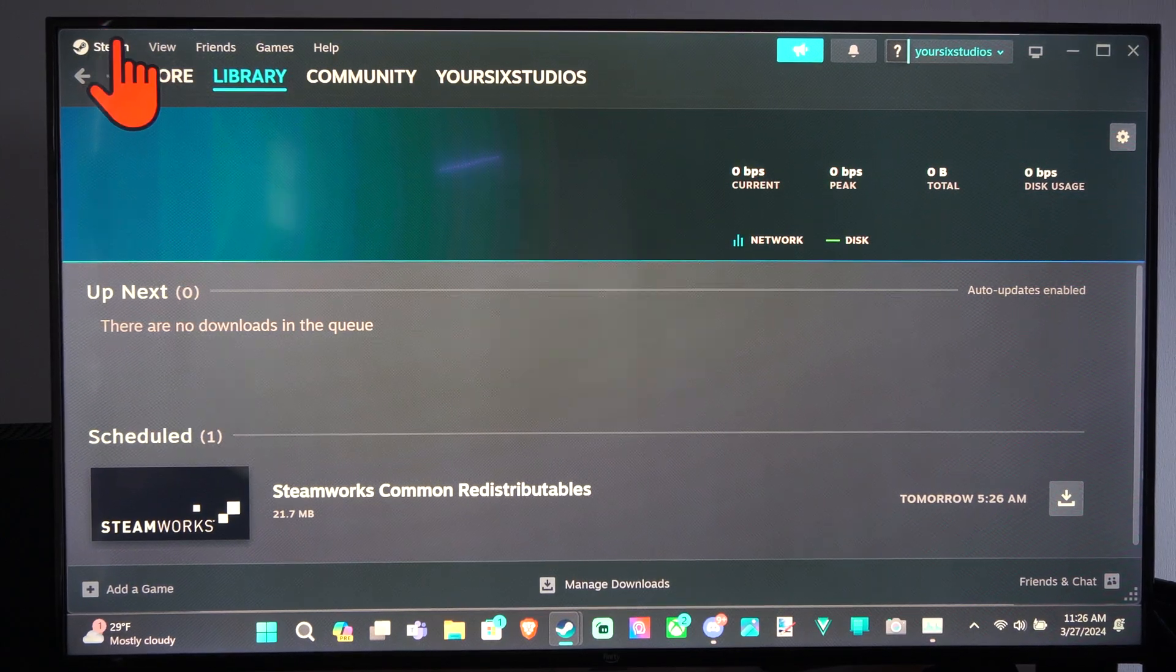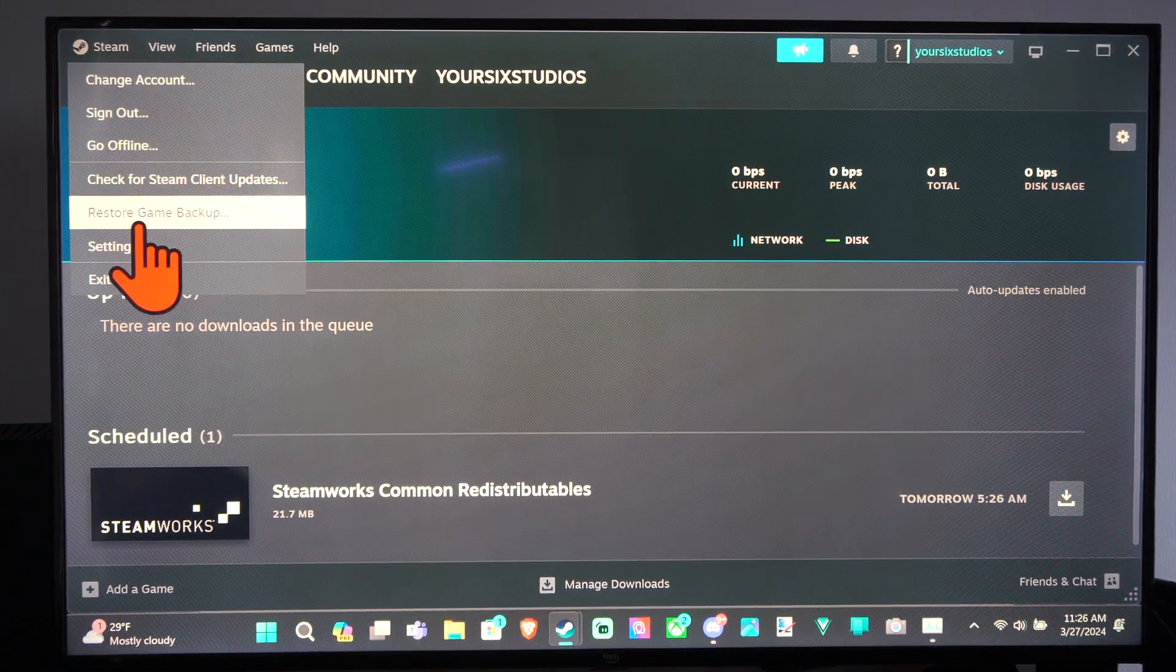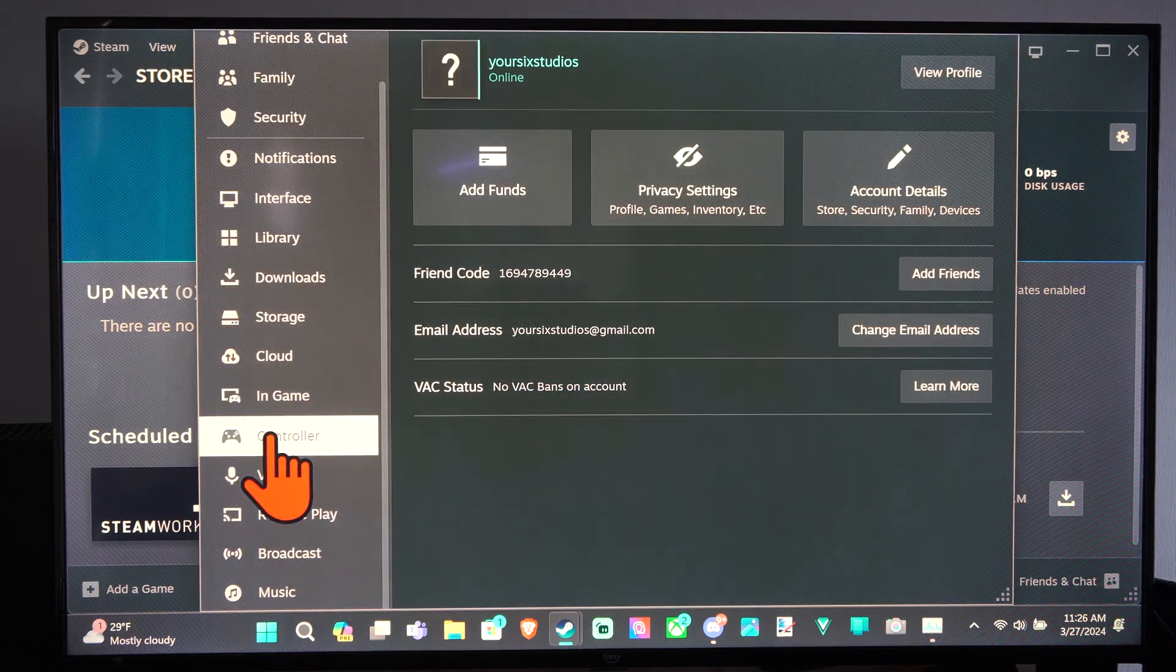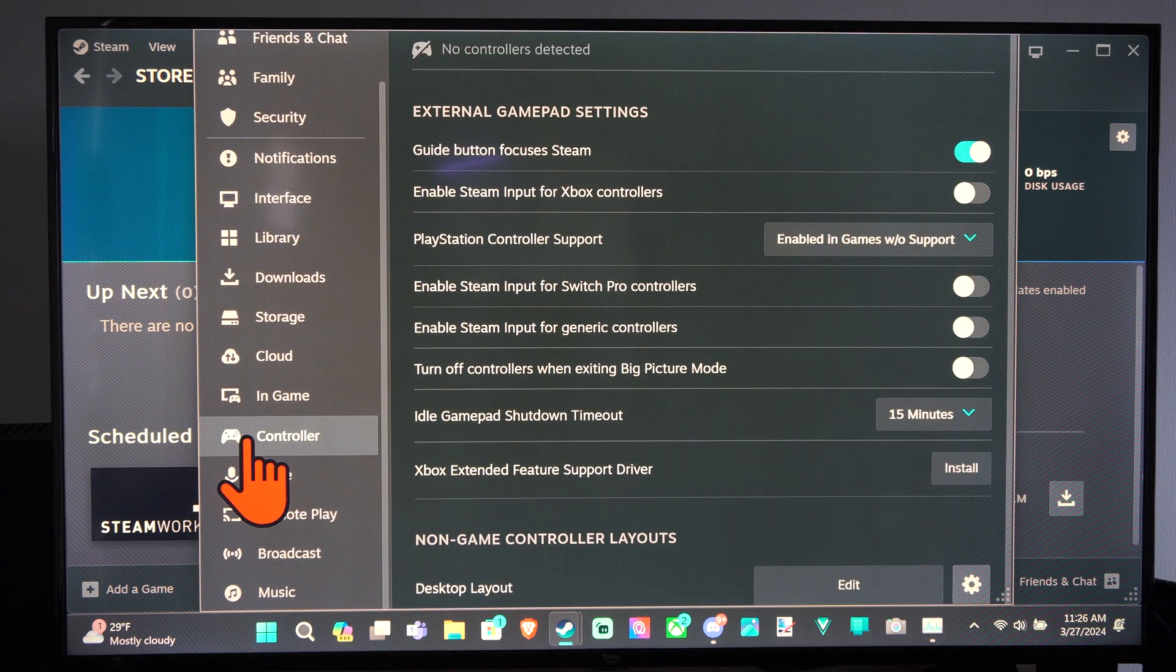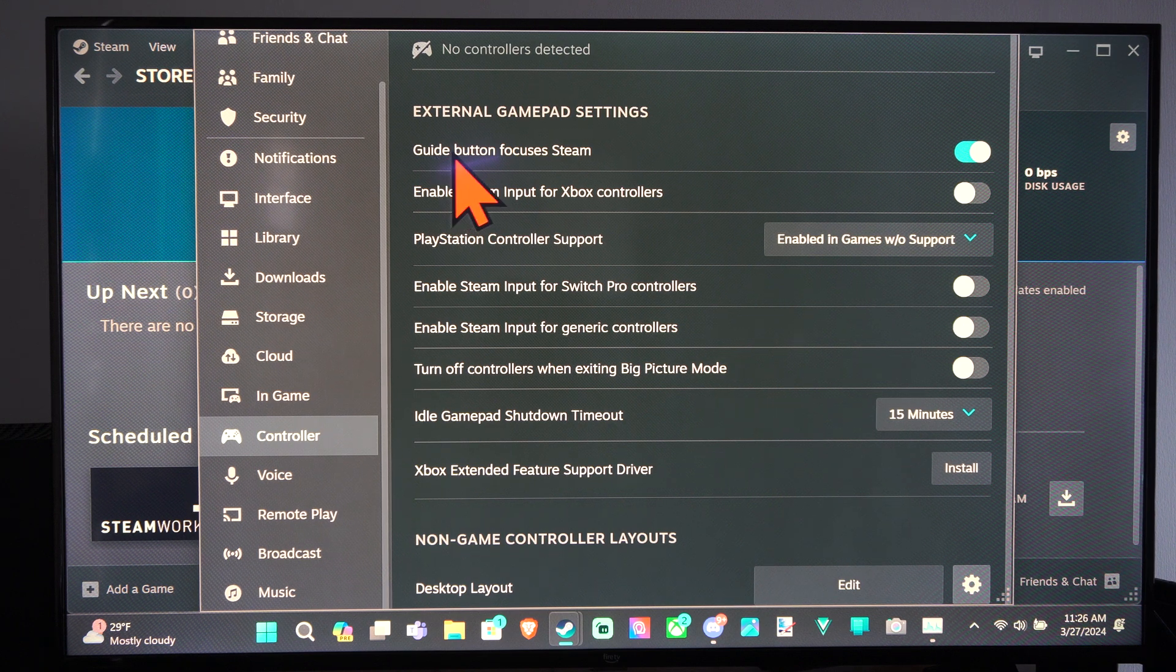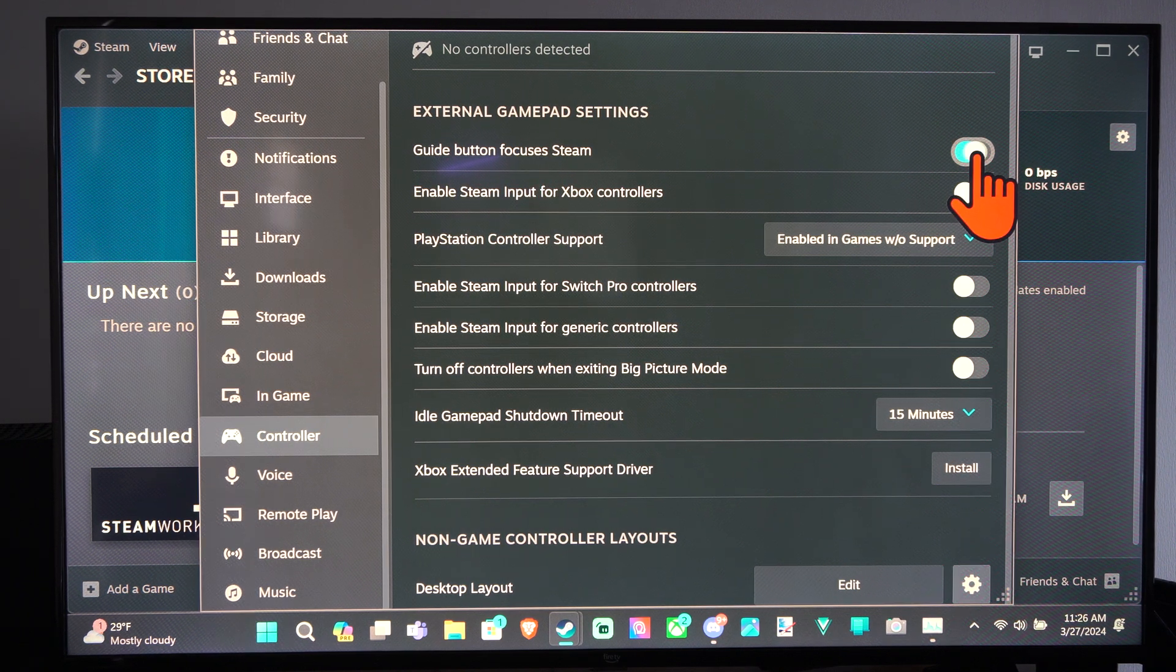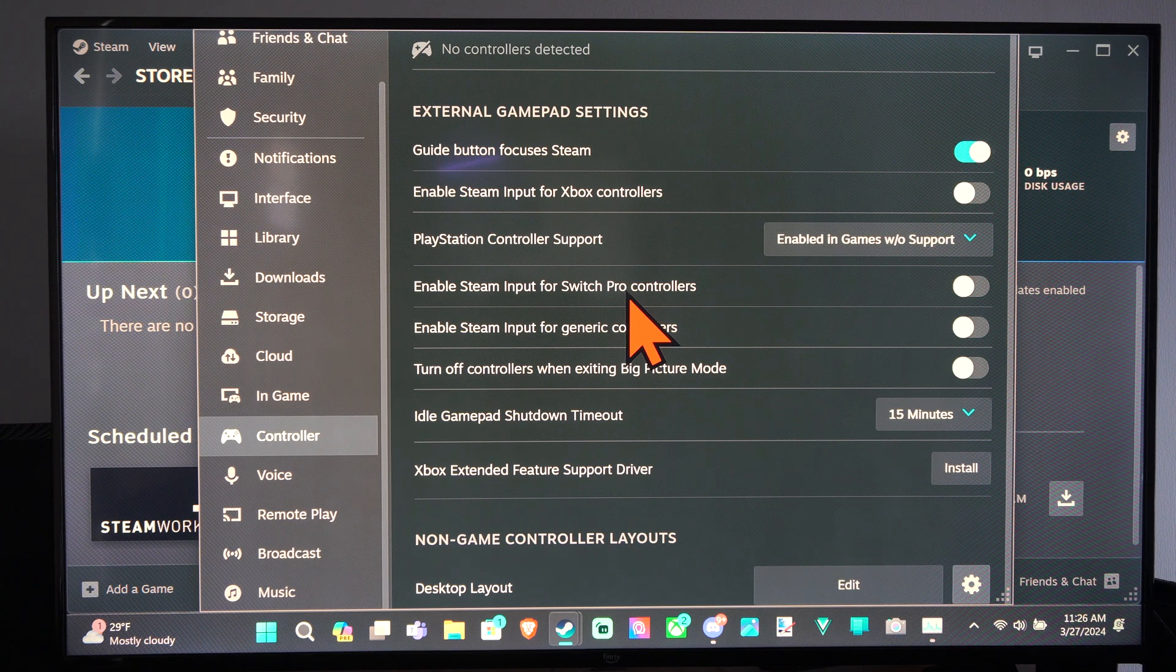We can turn this off if we go to Steam, go to Settings, and then go down to Controller. It will be Guide Button Focuses Steam. We can just turn it off right here, and that should turn it off for you.